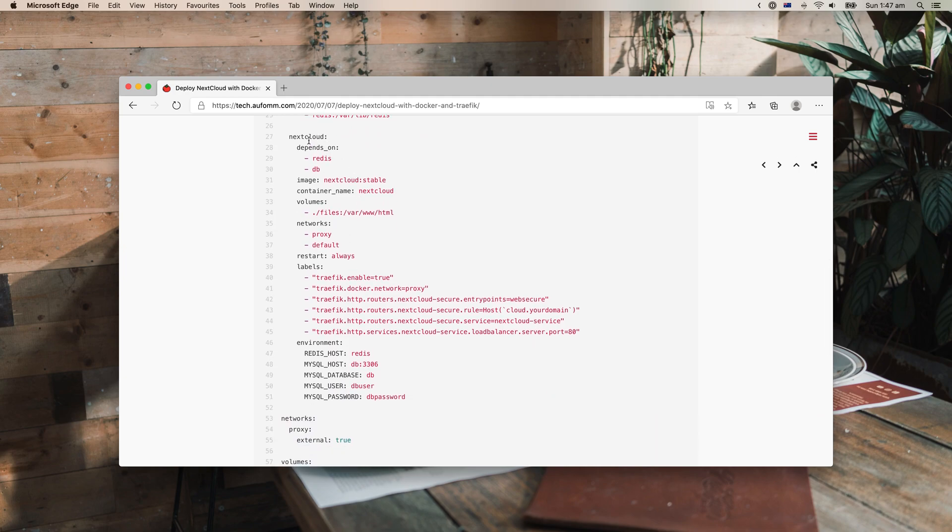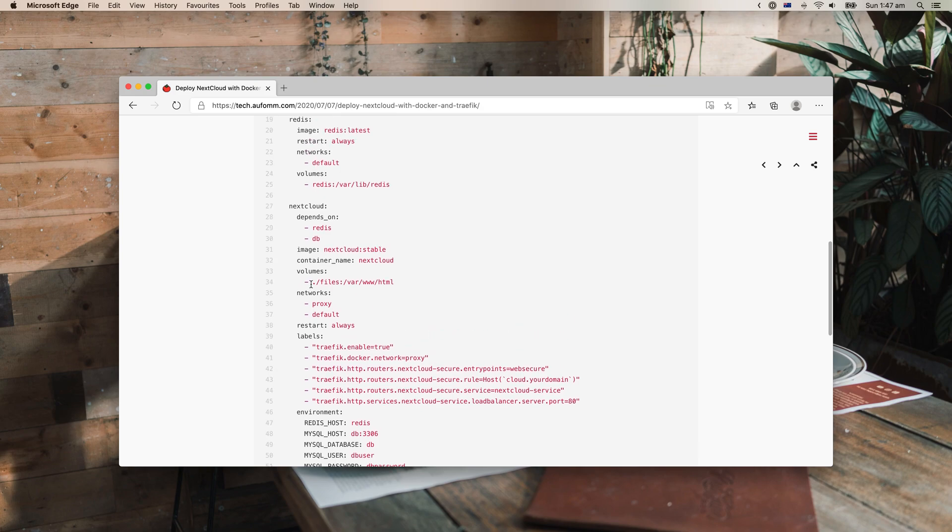And then I've got a Redis here, which is in theory helping Nextcloud caching so it will run faster. And then it is the Nextcloud configurations here. And I also put all the files, just mount this to our local files here.